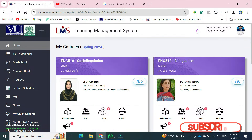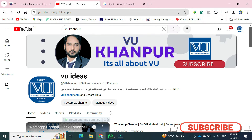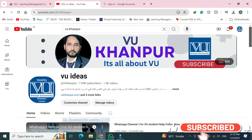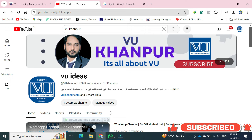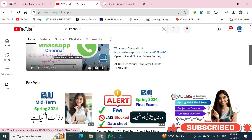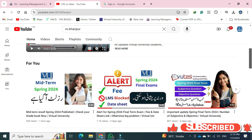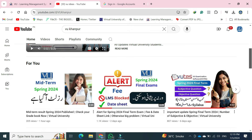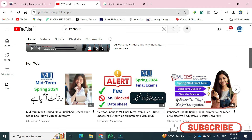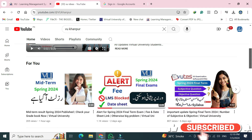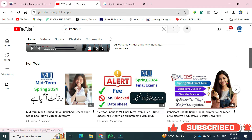Hi everyone, welcome to Virtual University, welcome to our channel. Today's video is about midterm Spring 2024, which I have shared — just a brief overview.